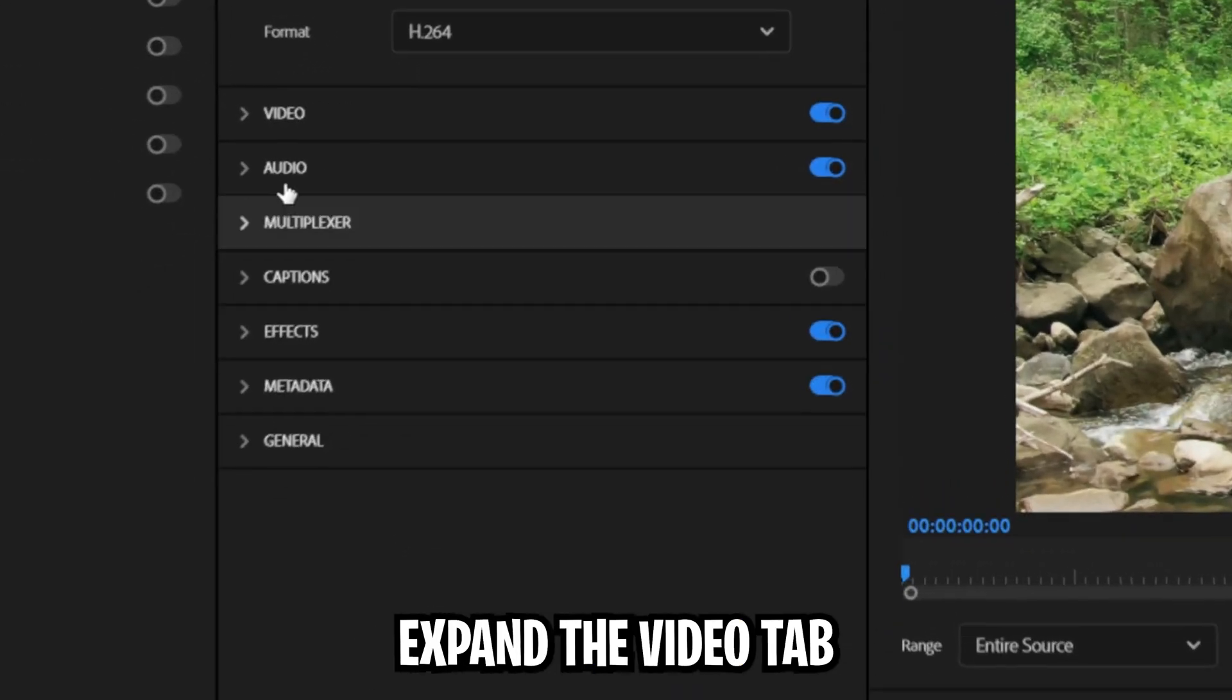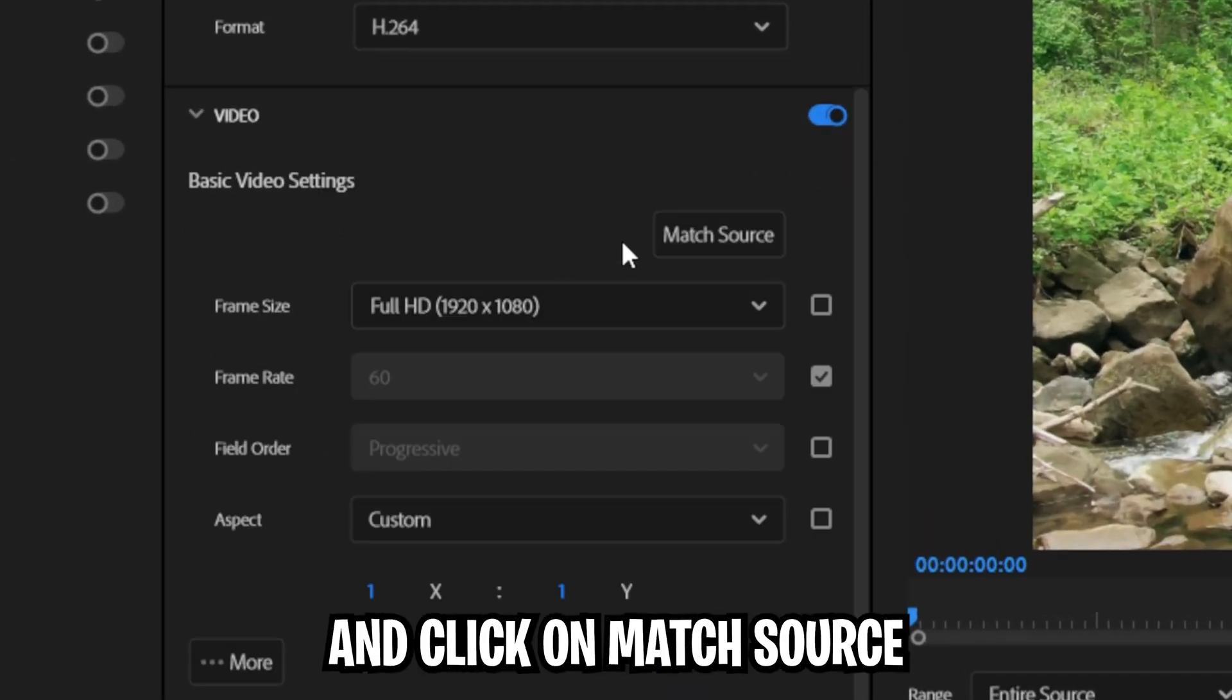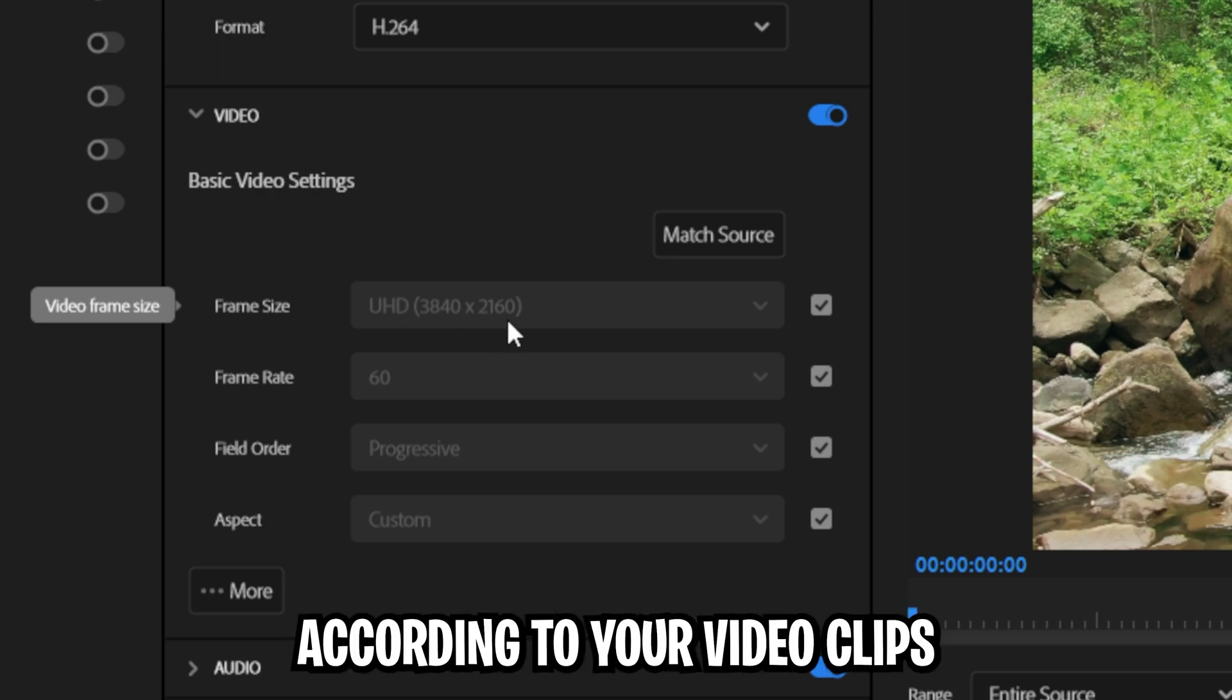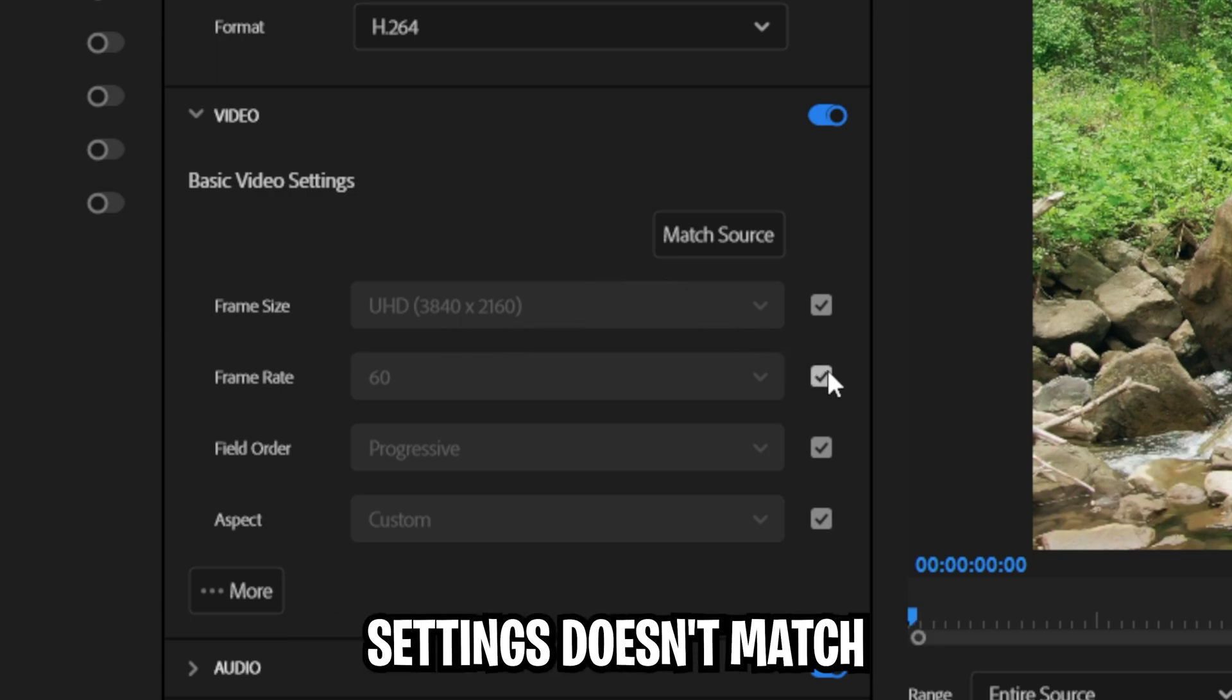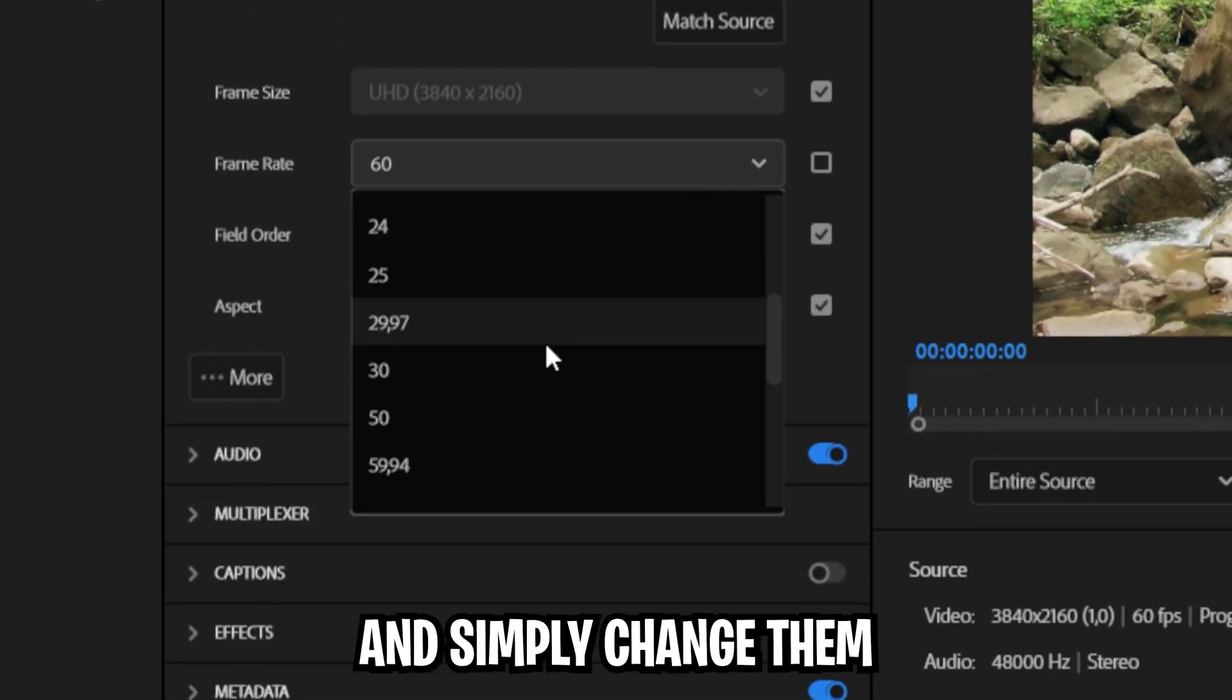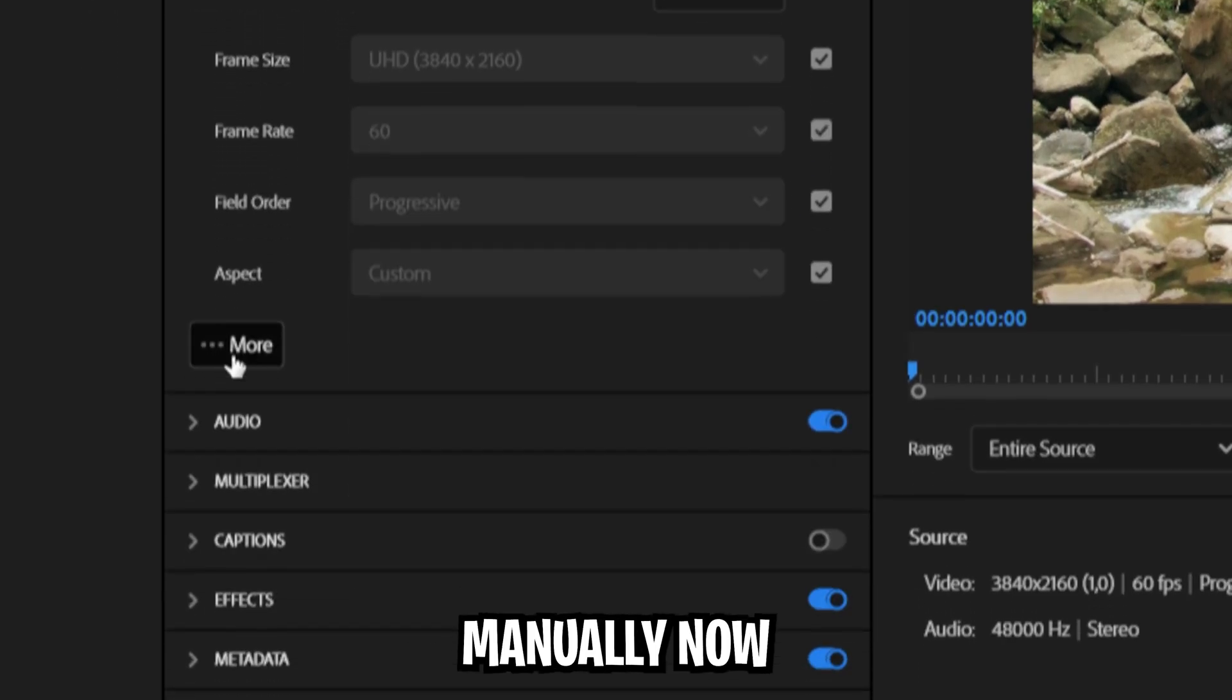Now expand the video tab and click on match source. This will automatically set the settings according to your video clips in the timeline. If any of these settings doesn't match, then uncheck this box and simply change them manually.